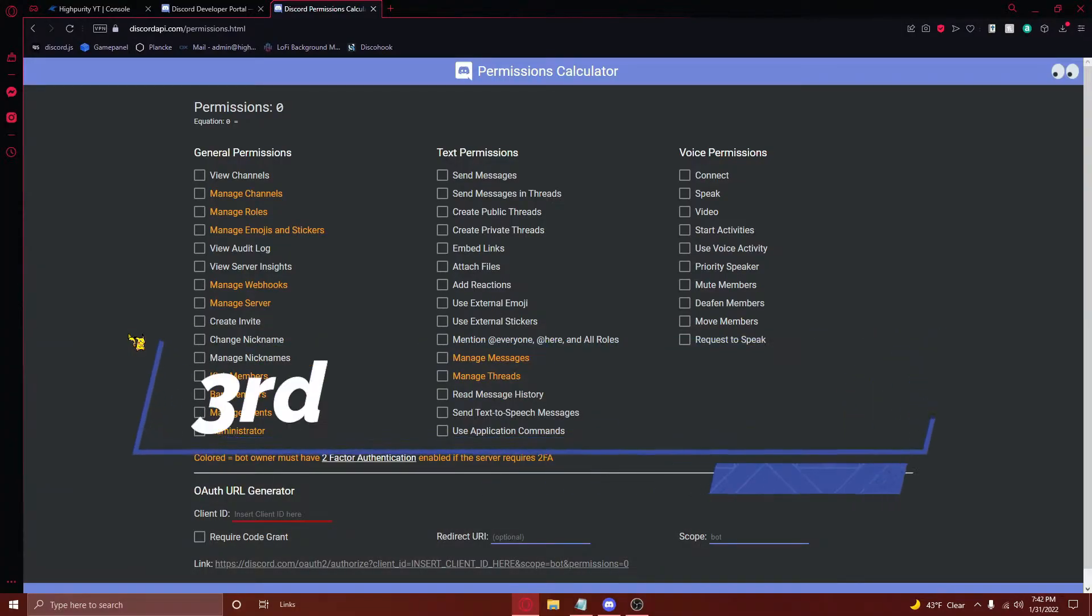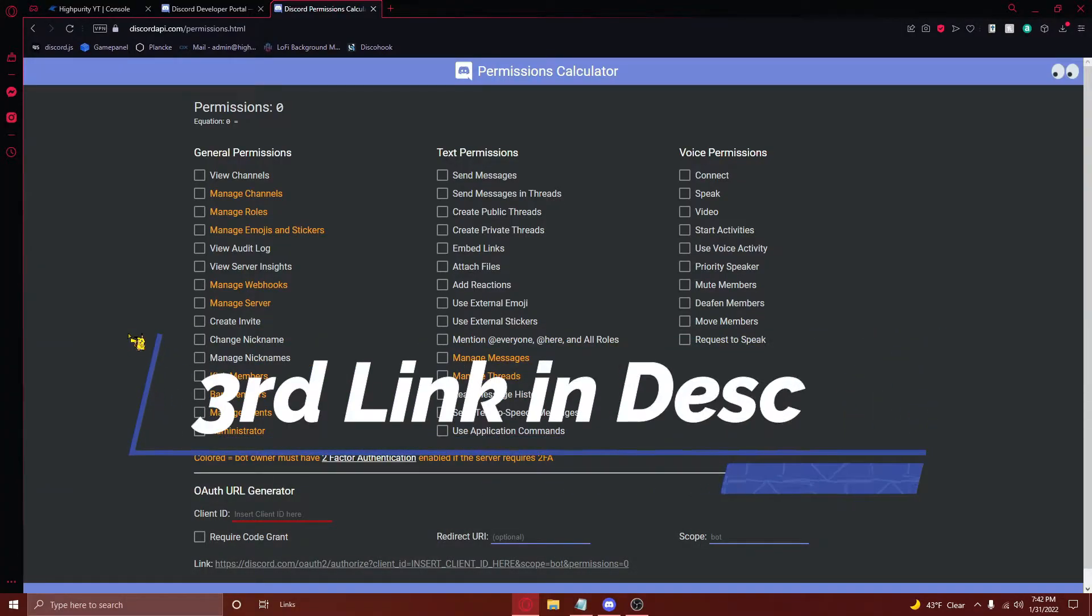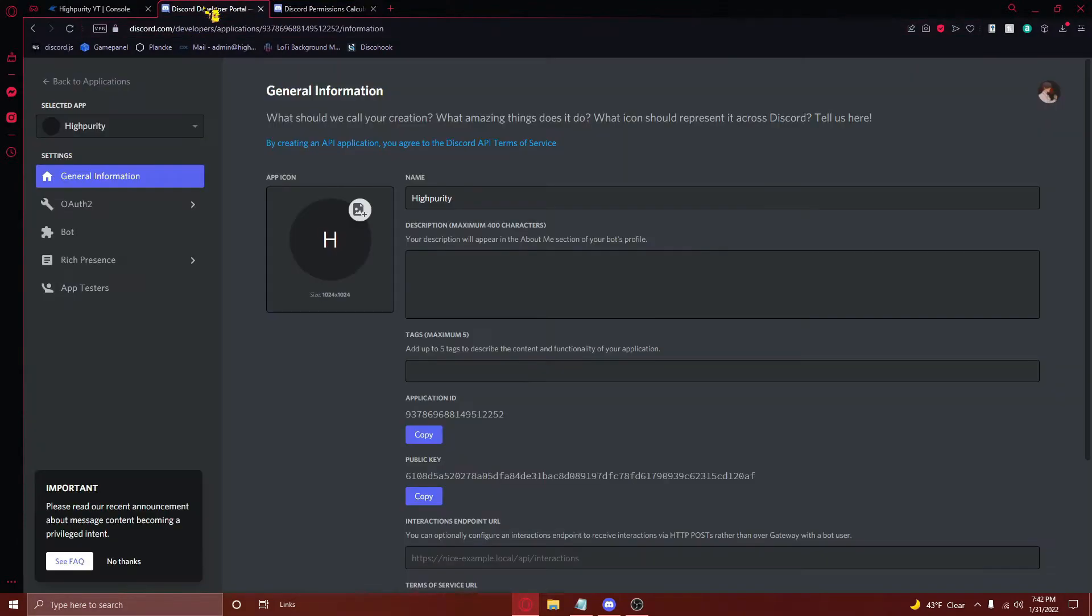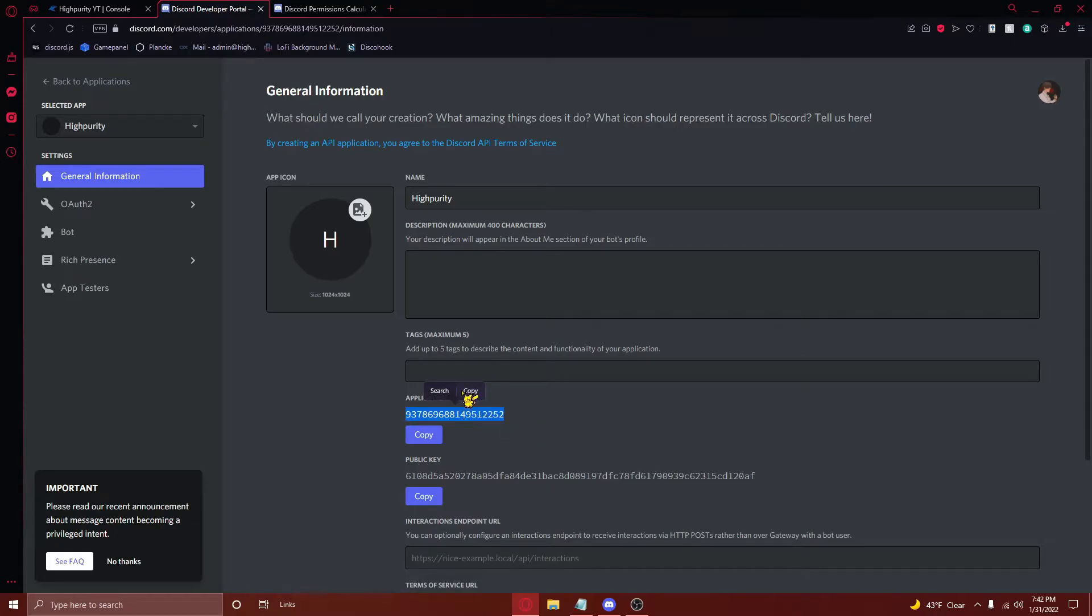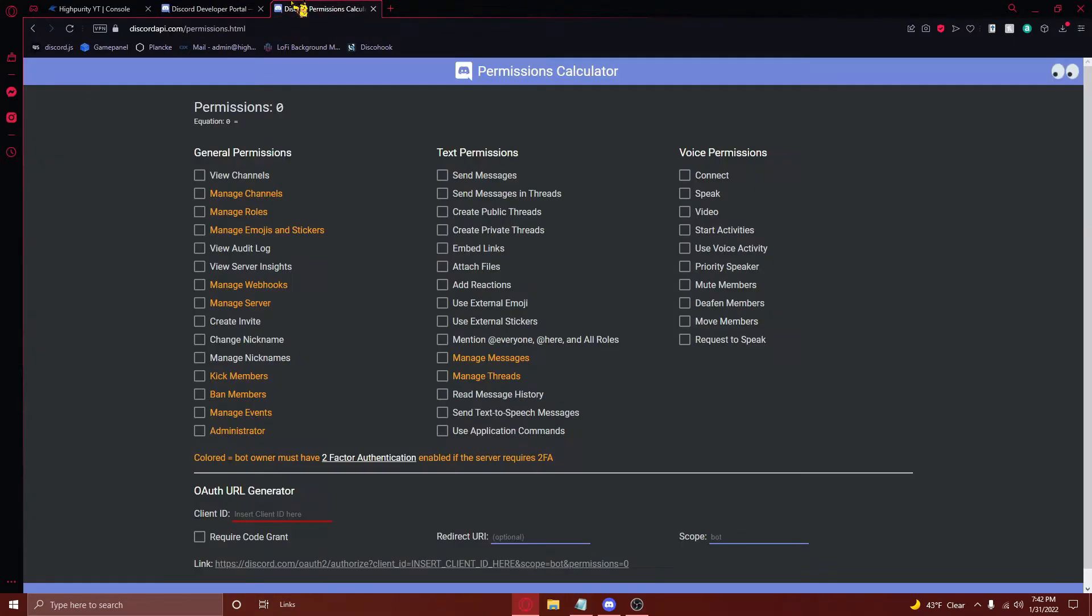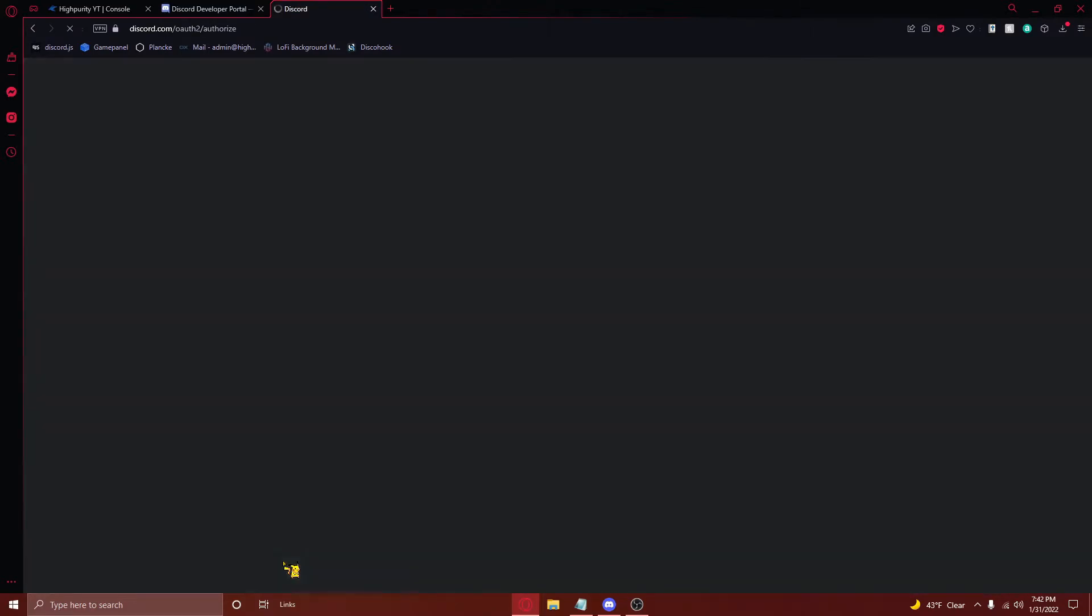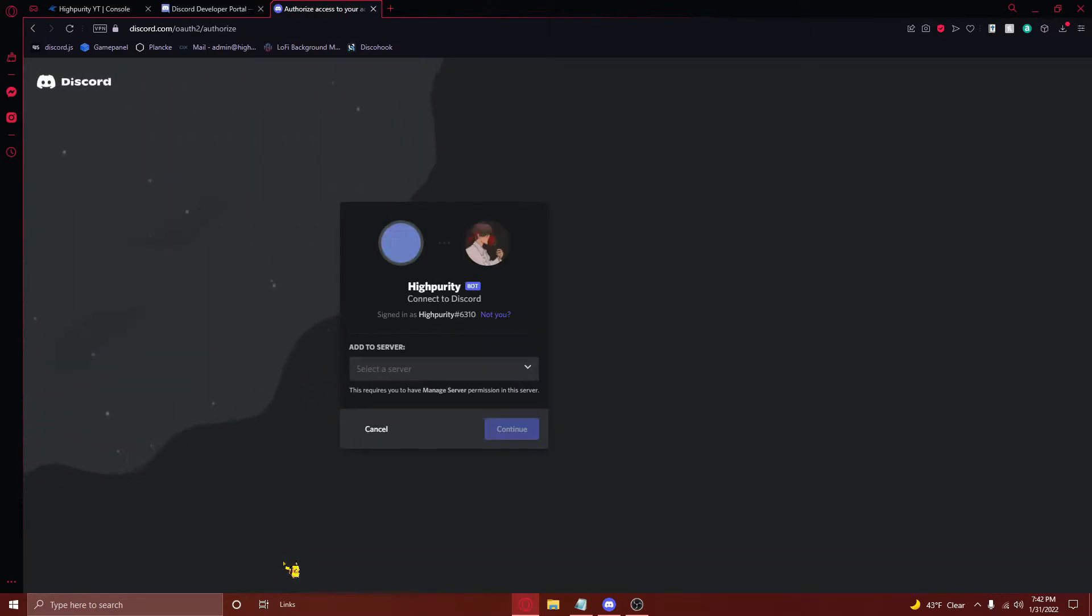Next, you'll need to navigate to the third link in your description, where you'll be taken to a page that looks something like this. From here, all you'll need to do is navigate back to your newly created Discord application, copy the application ID right here, and then paste it in the client ID category right here. Make sure you check the administrator box right here, and then press up on the link that shows right here.